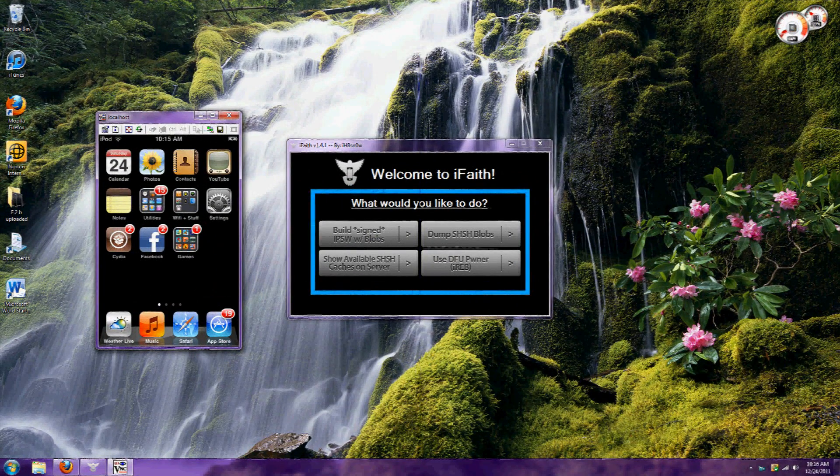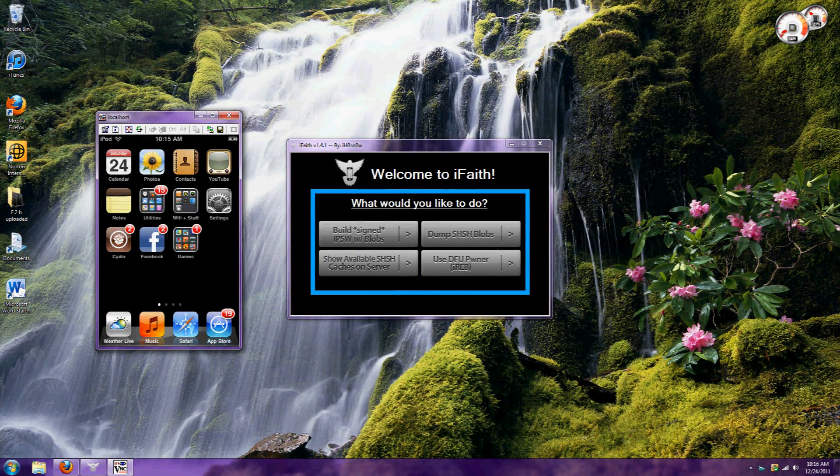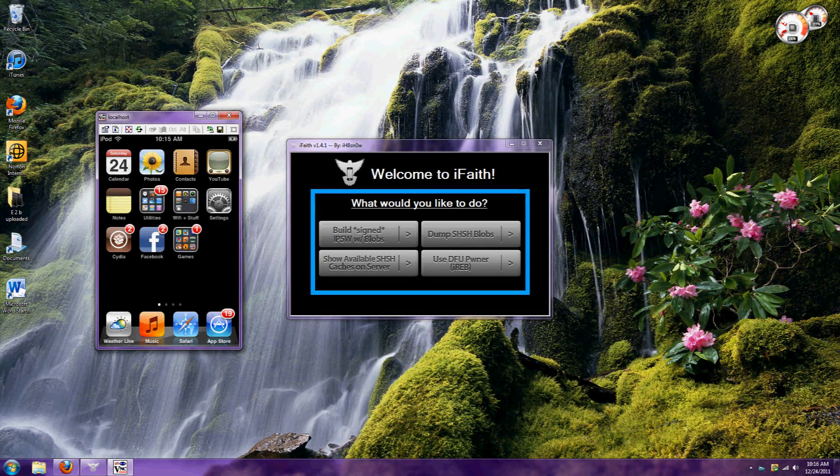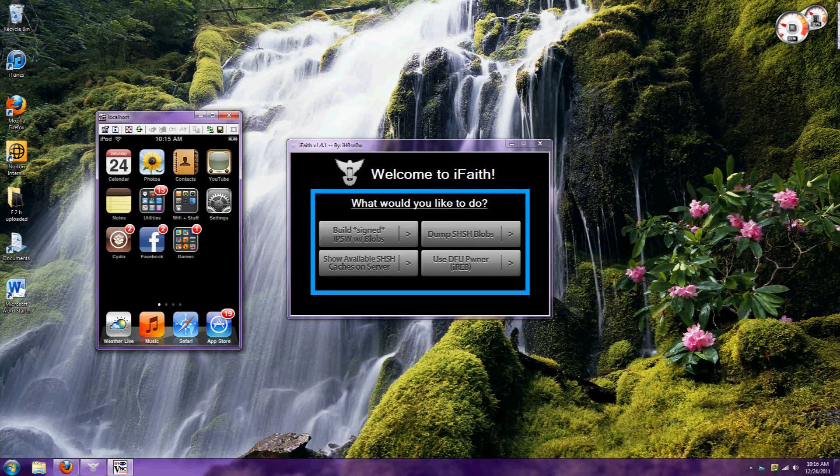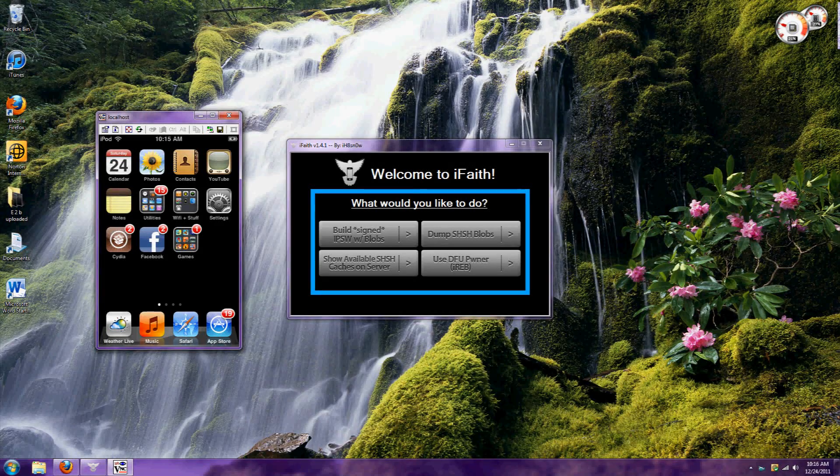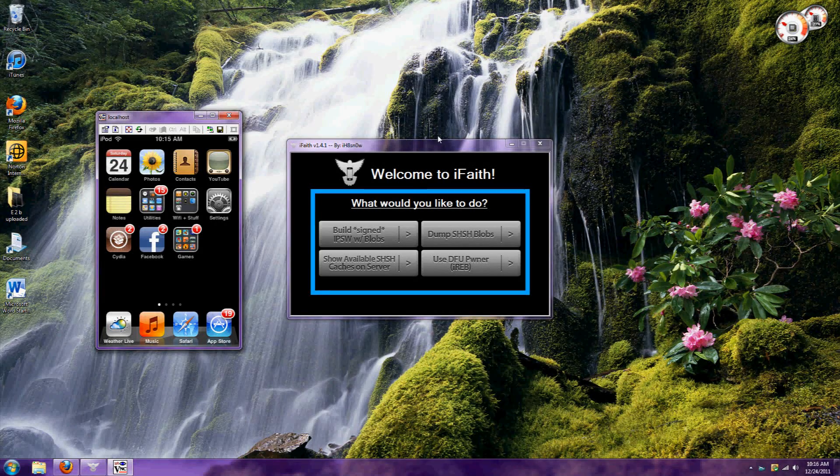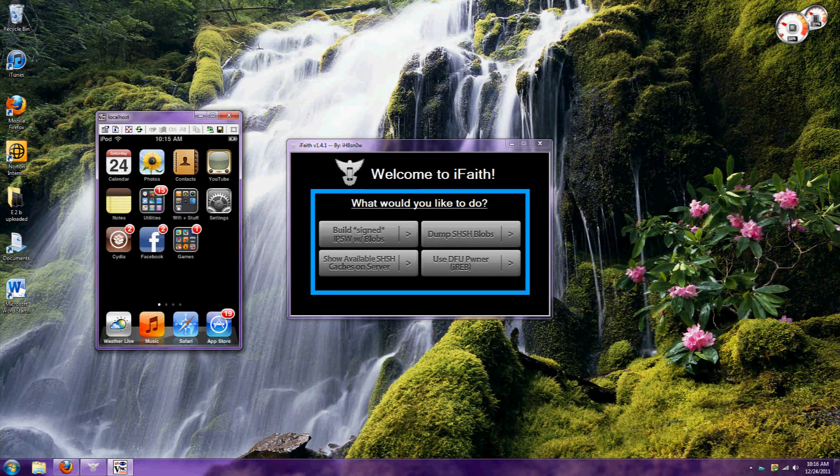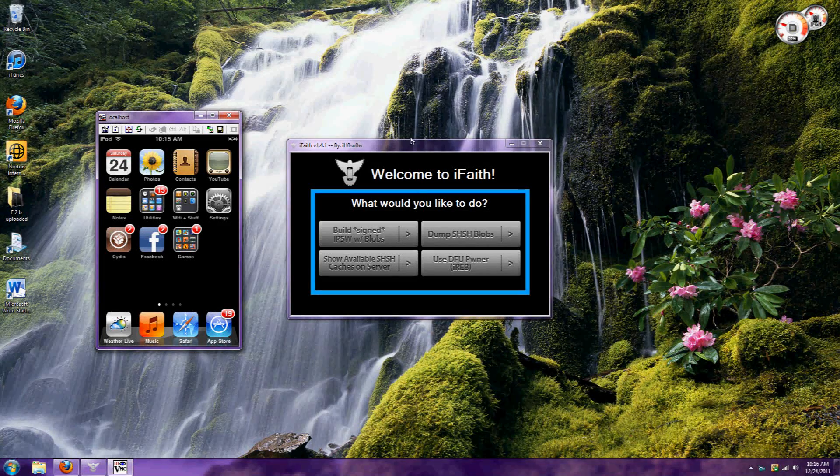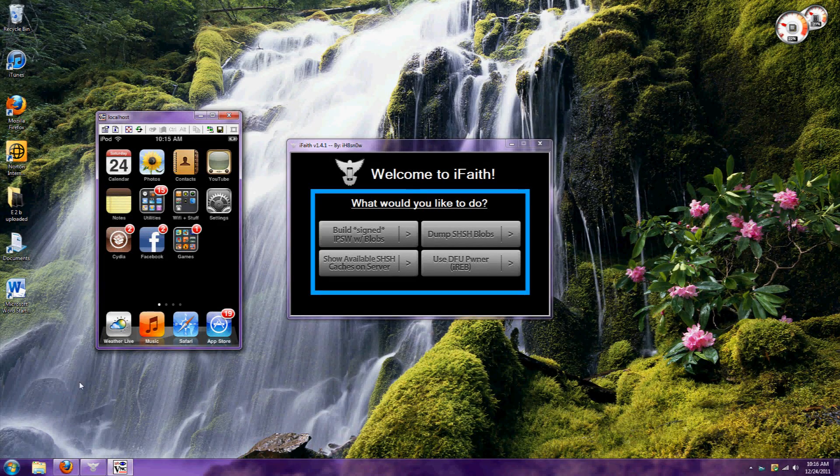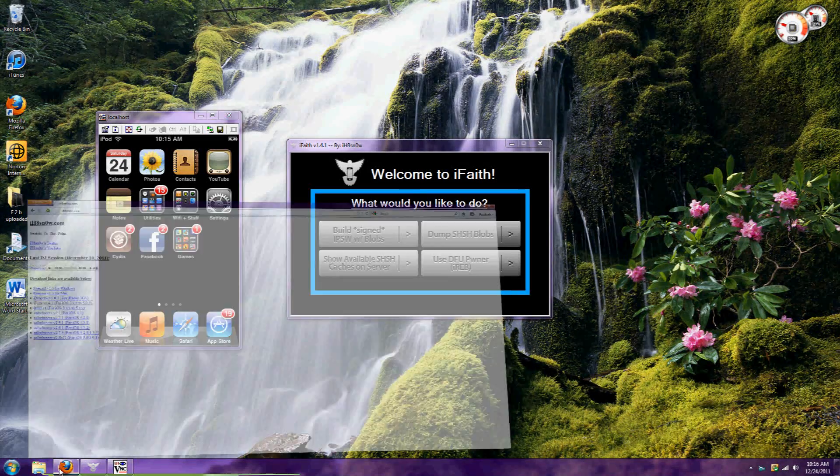Hi, this is iPadTutorialDudes. Today I'm going to show you how to save SHSH blobs on any firmware. This is a nice alternative to TinyUmbrella and Cydia, which can't save SHSH blobs on iOS 5.0 or higher.